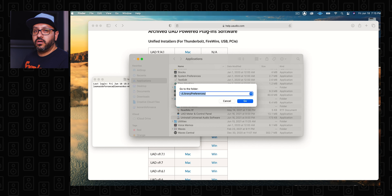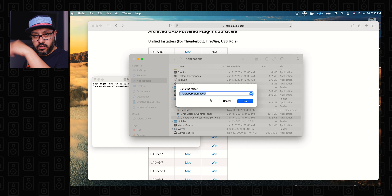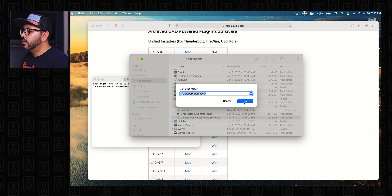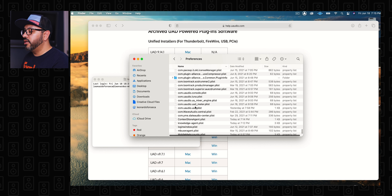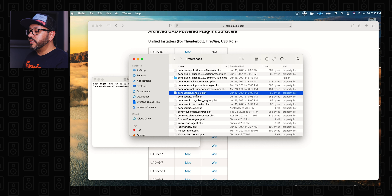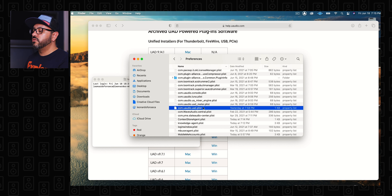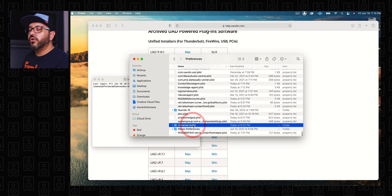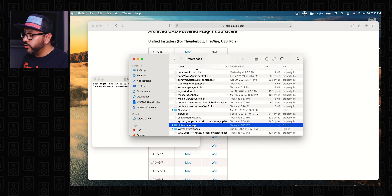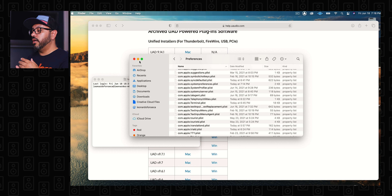Then you're going to add this library and preferences path here — I'm going to copy it in the description as well so you guys can just grab it, copy and paste it, then press Go, and it's going to take you to the Preferences folder. You're going to go ahead and delete everything that has to do with Universal Audio — you're gonna see Console, Luna, Mixer, MixerEngine, Meter — anything that has to do with Universal Audio, go ahead and erase it. Then go down a little more and you're gonna see the Universal Audio folder — erase that as well. Throw it all to trash.